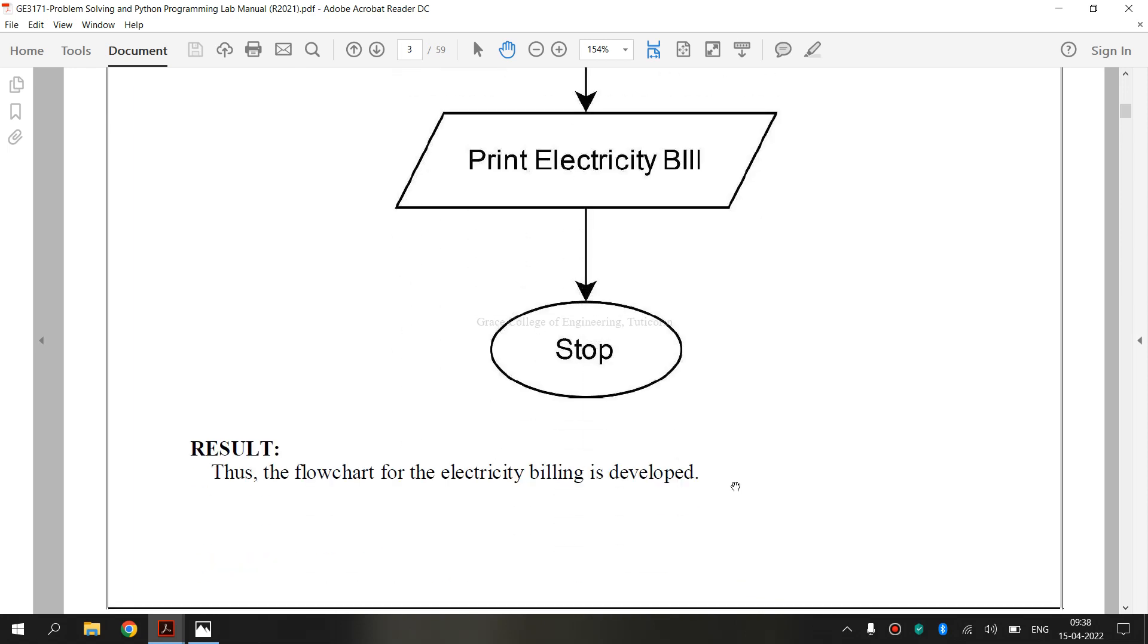So, finally, we have executed GE3171 Problem Solving and Python Programming Laboratory 1A exercise, that is how to draw the flowchart for electricity billing. I hope you have understood. Thank you.